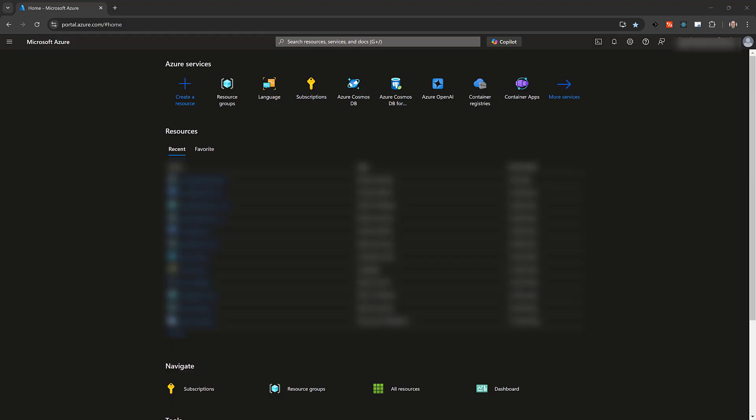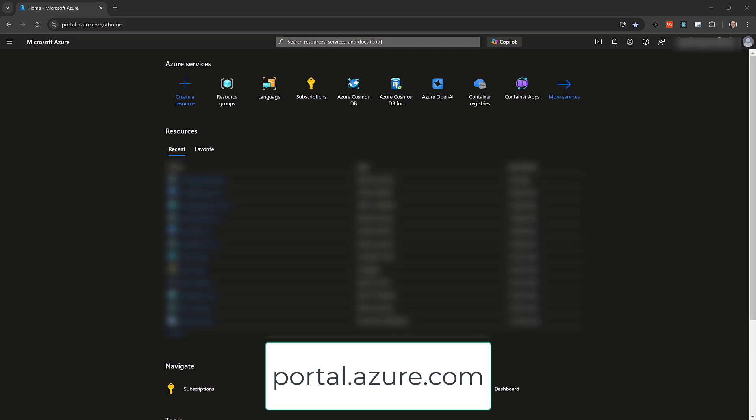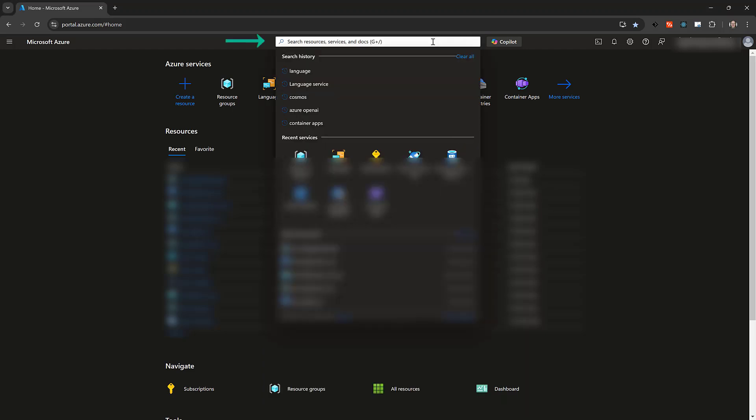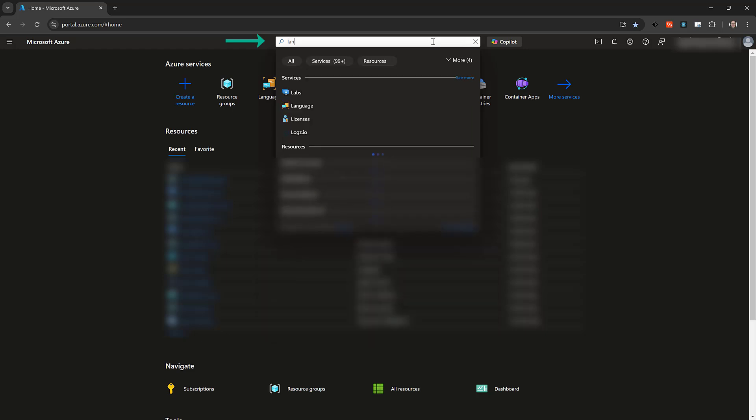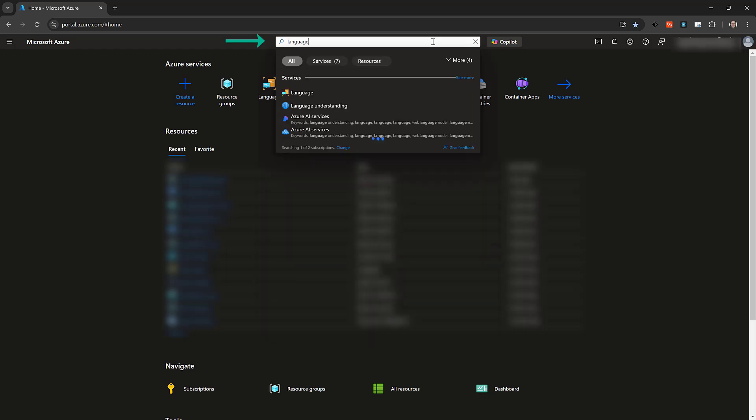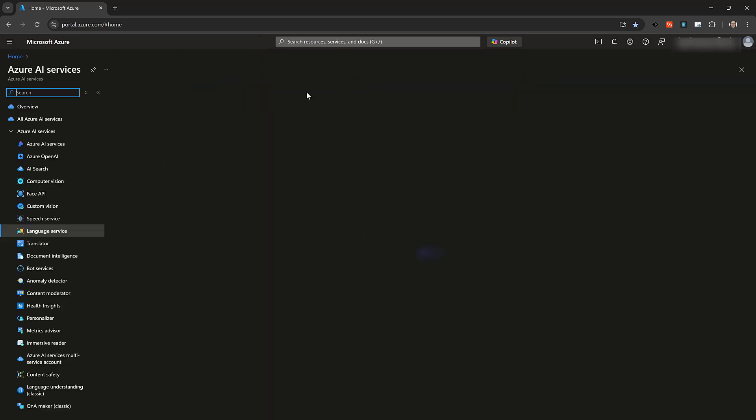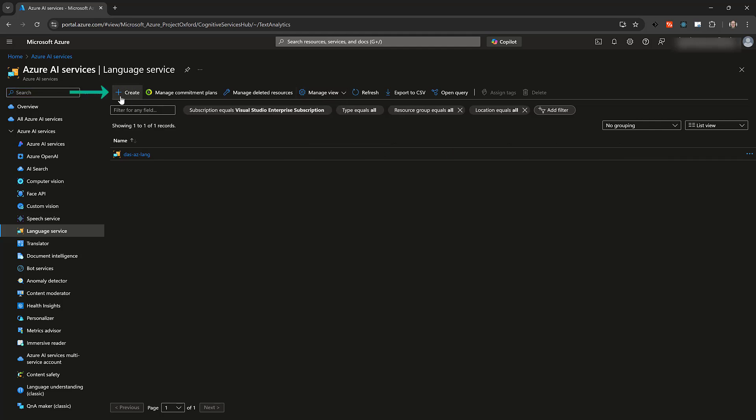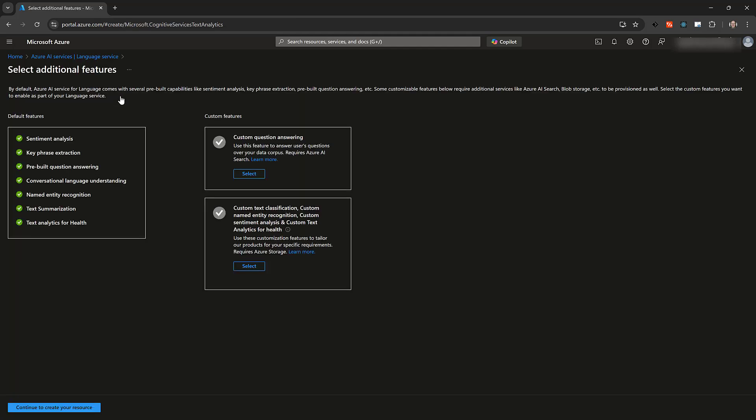Before writing any code, we need to provision an instance of the language service in the Azure portal. Go to portal.azure.com in a browser. Search for language in the box at the top of the page, and select the language service in the results. Click the Create button to provision an instance.